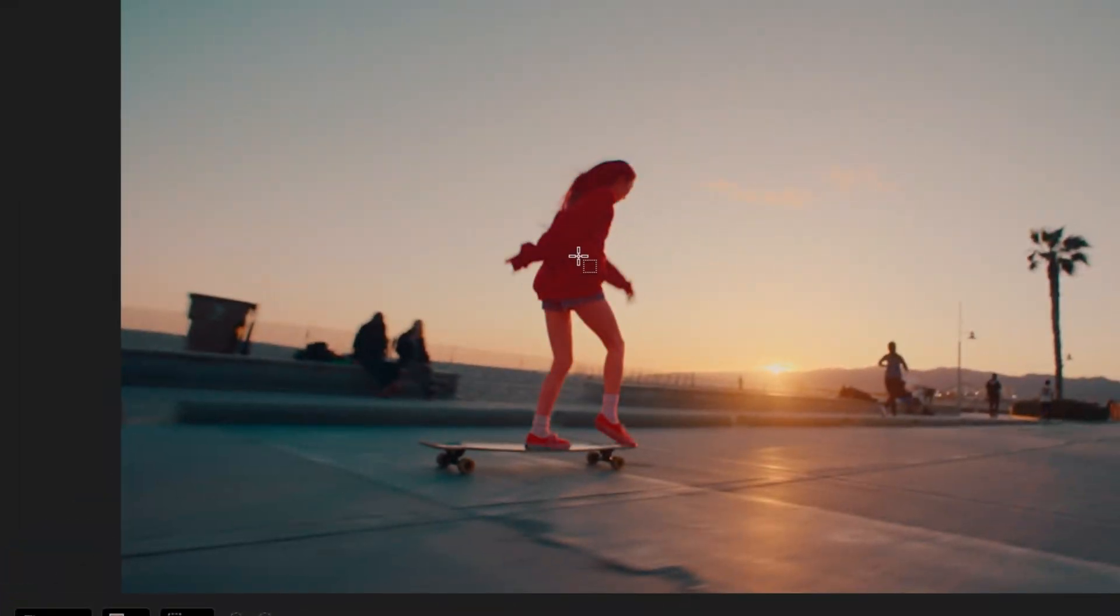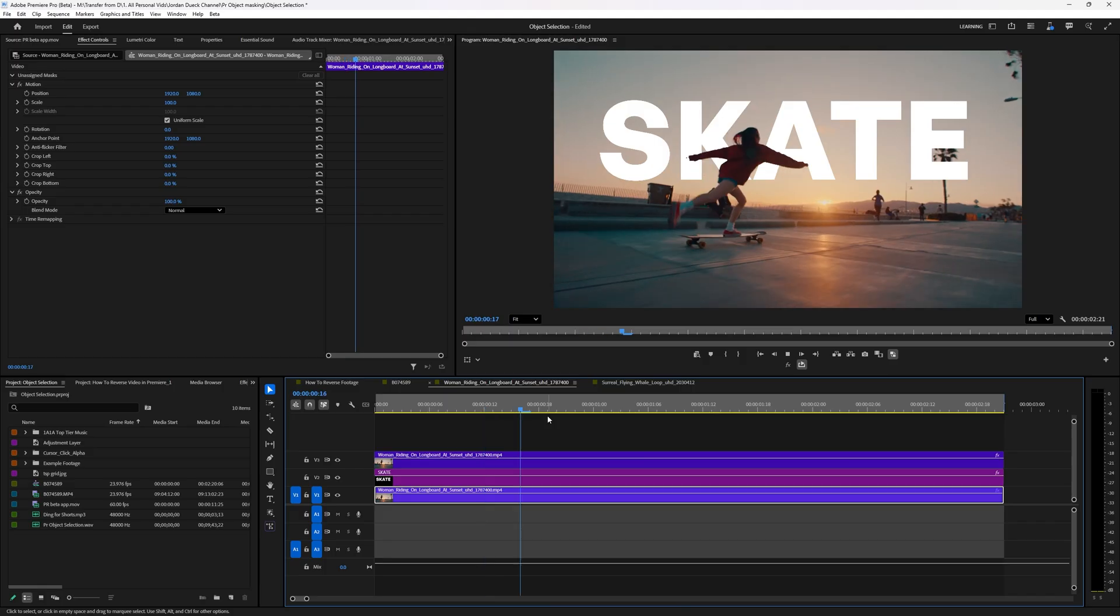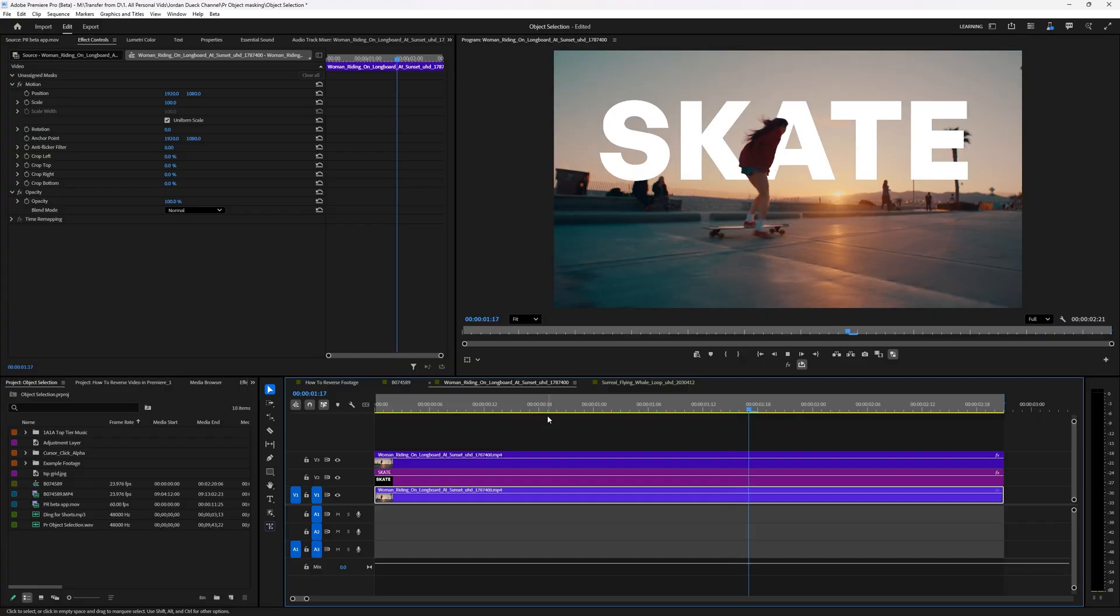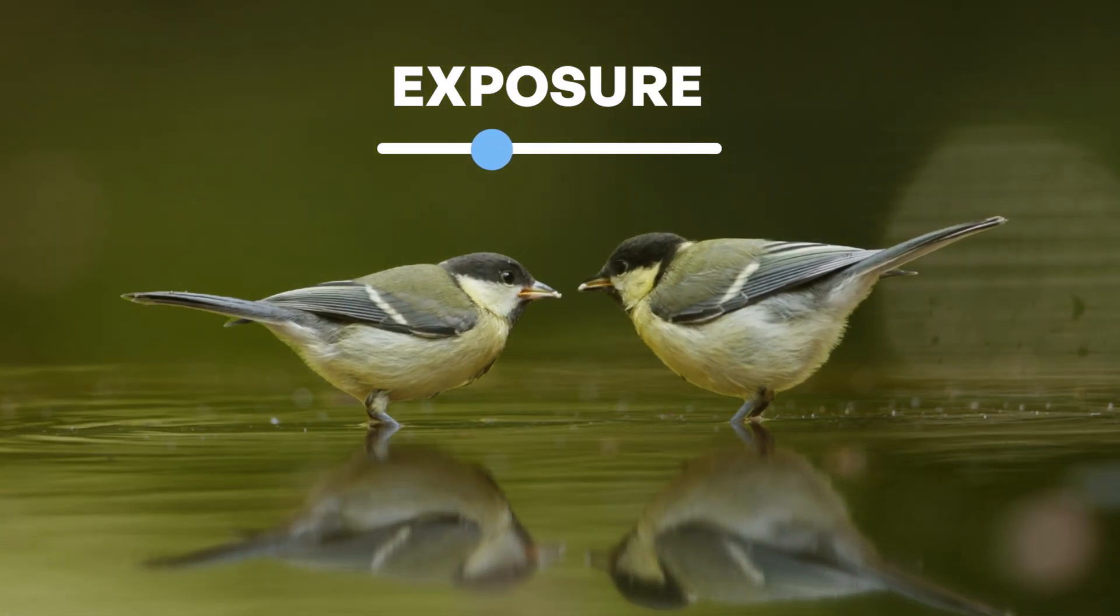One-click object masking is now available in Premiere Pro's beta version and today I'm going to show you how to use it. Stick around to the very end so I can show you some unique ways that you can get the most out of it.